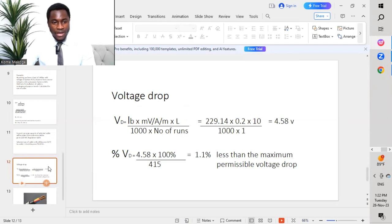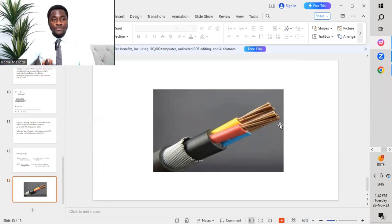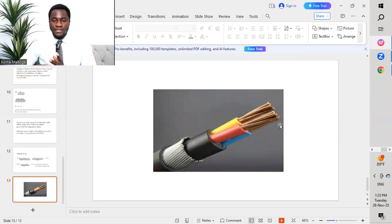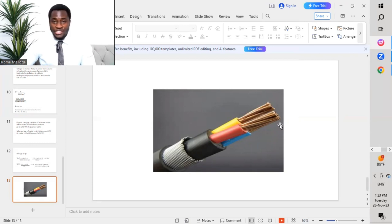Since the voltage drop of 1.1% is less than the maximum permissible value, we conclude that the selected 4-core 240 mm² XLPE copper cable is suitable for this application. This video provides a guide on how to perform cable sizing calculations, consider derating parameters, and reference QGEWC tables. Thanks for watching Makoga Enterprises — please like, share, subscribe, and turn on the notification bell.